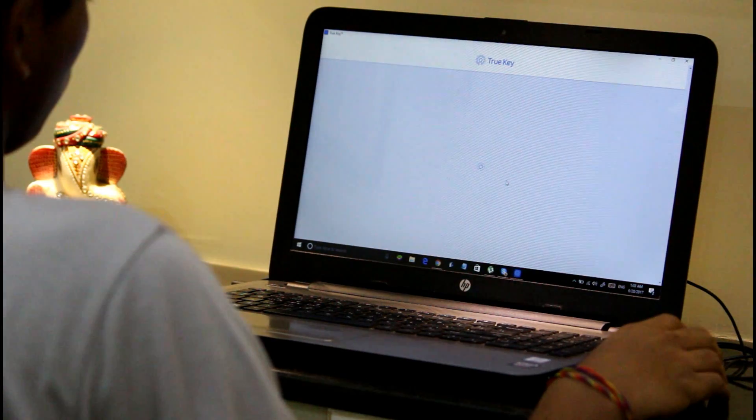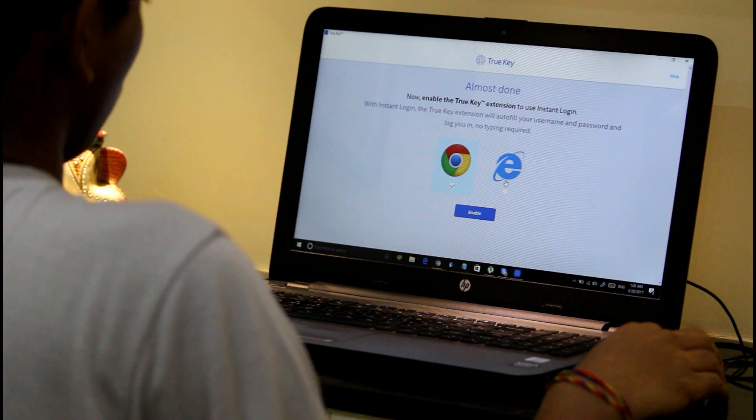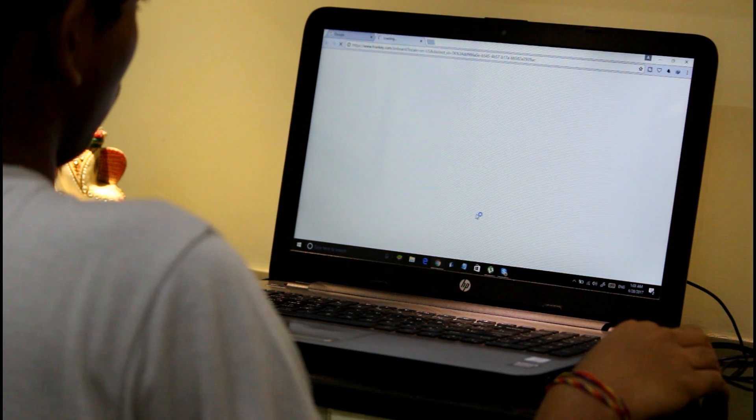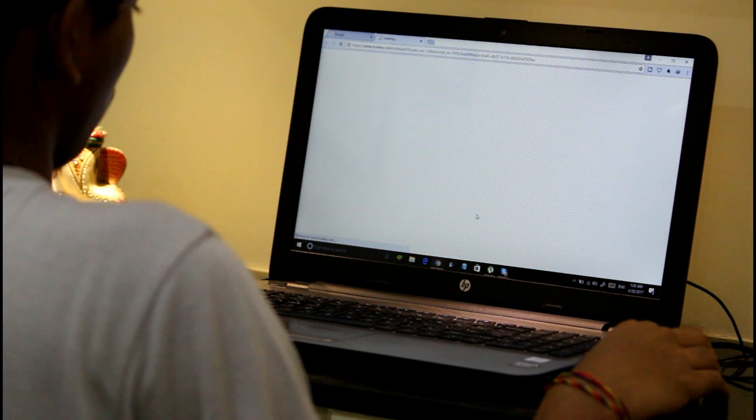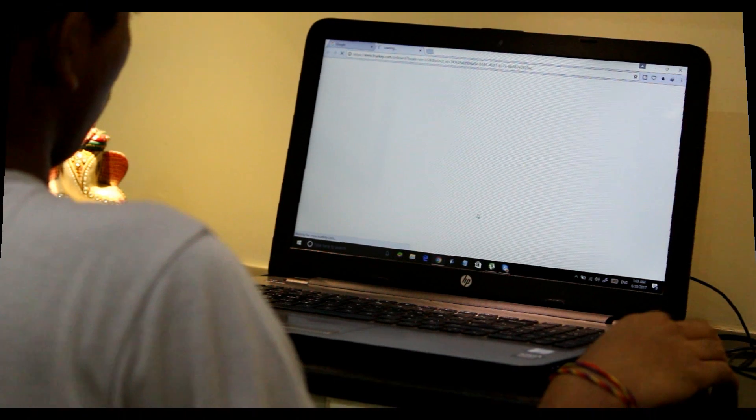You can do this by making use of Intel's TrueKey. You can download TrueKey using the link given in the description below. This software is completely safe as it is a product of Intel's security.